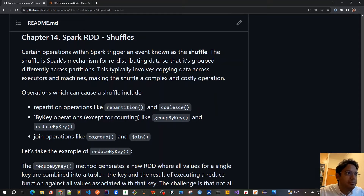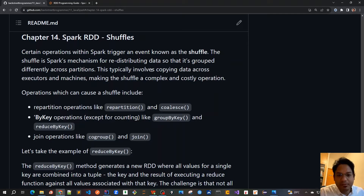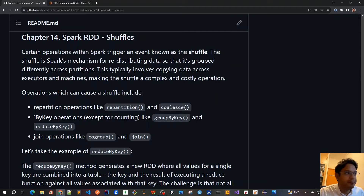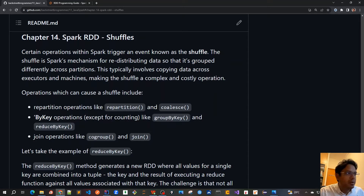Shuffles is an event which is triggered by some of the transformations. Transformations on RDDs, when we call some of the methods on them, can result in a new RDD. And there are actions — methods which will actually reduce it to a value. So shuffles is an event which can be performed by any of these operations or methods called on the RDD.